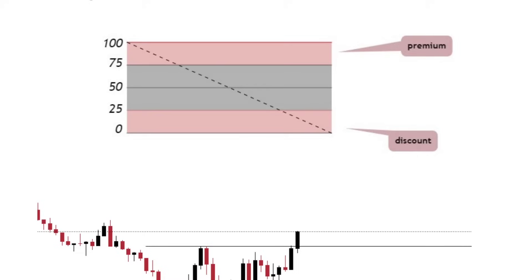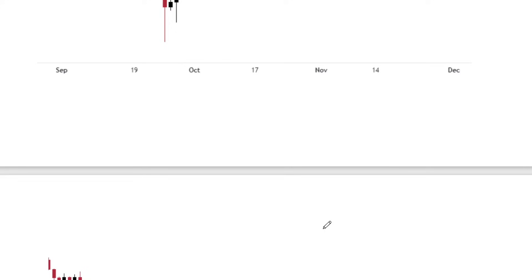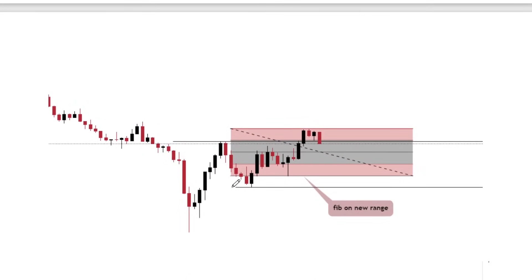Extreme order blocks are located at your range extremes — the bottom quarter and the top quarter. The bottom quarter is your discount and the top quarter is your premium. You want your order blocks to be located within the range extremes. Once price breaks a range, if price comes back inside the old range, you mark the new high as the top of your new range and your last low prior to the break as your new range low.